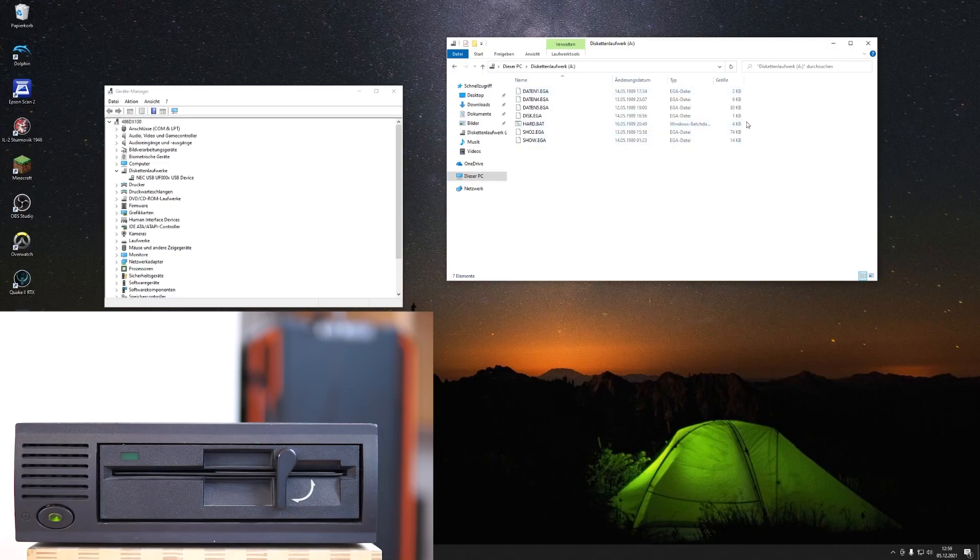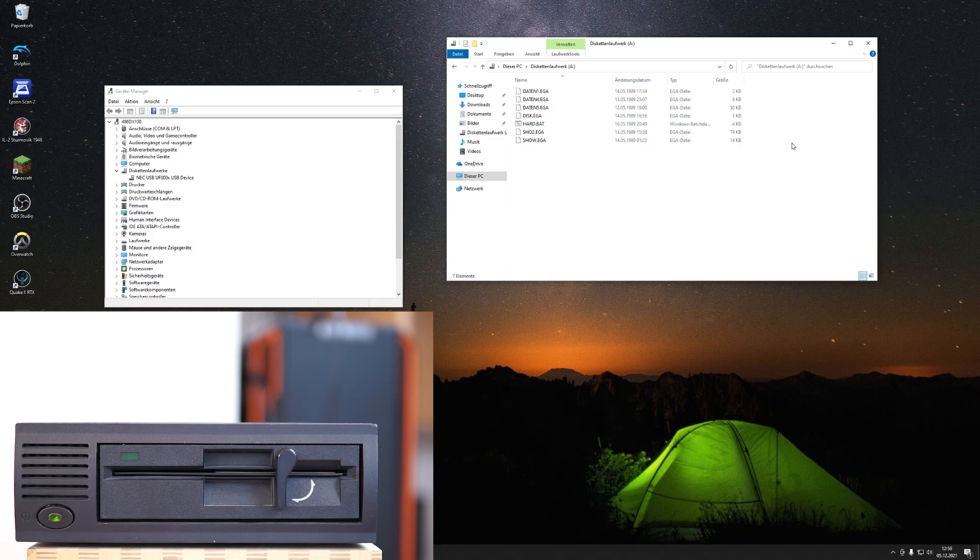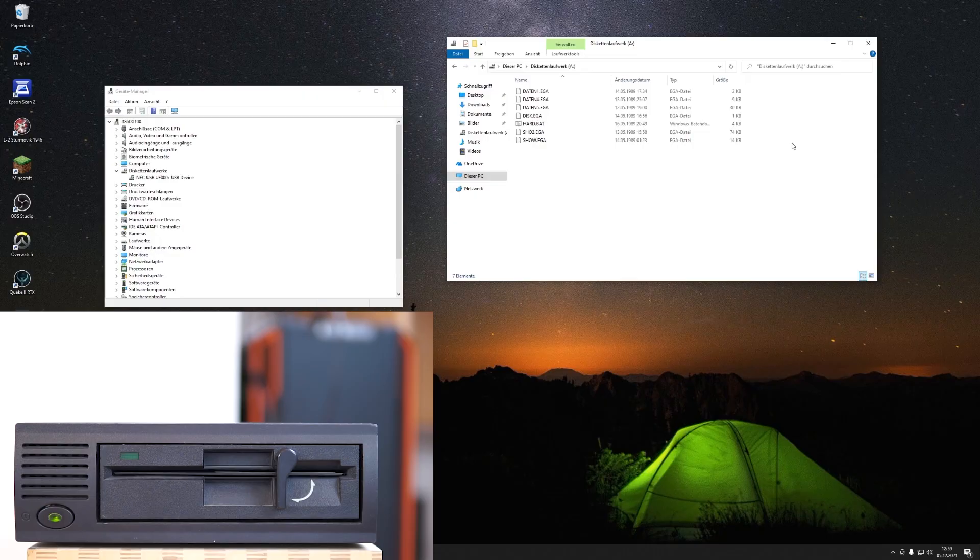Unfortunately, I'm not able to copy any of these files. If I try to open or copy to the hard drive, it simply gives an error.